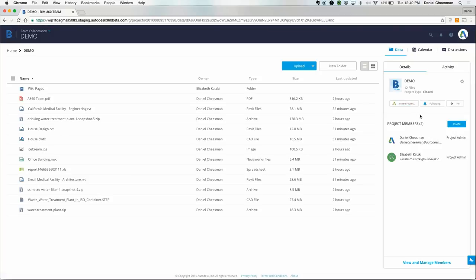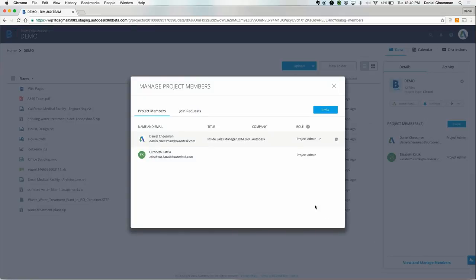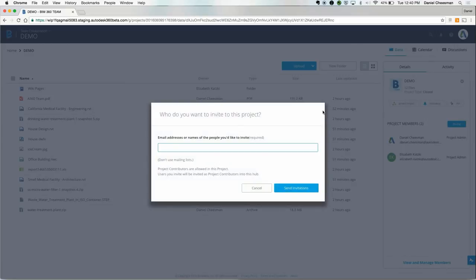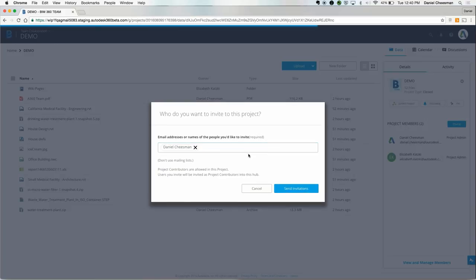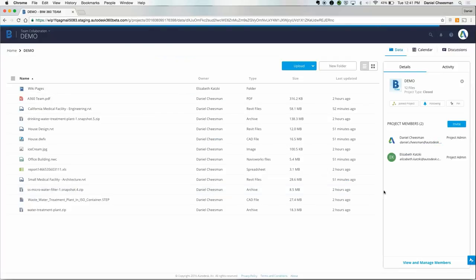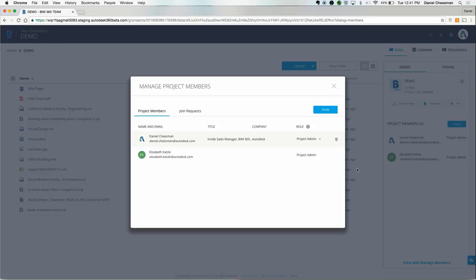Project members can be found by clicking on the details at the top of the activity feed. In this view, you can invite and manage project members. To invite a new member, just type in an email address and press send. You can manage members right here. If you're the project administrator, you can determine who has access to the project and how much access they have.